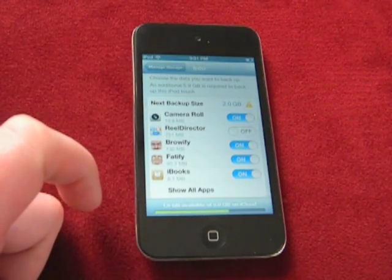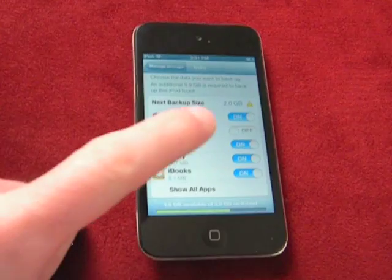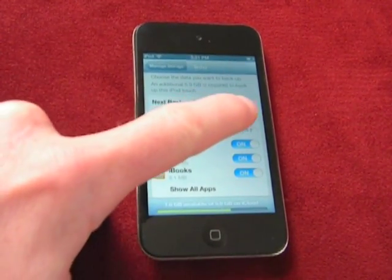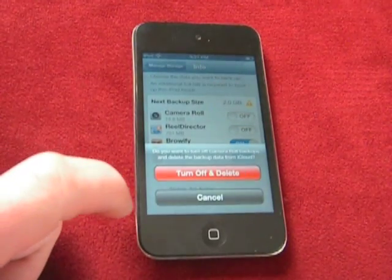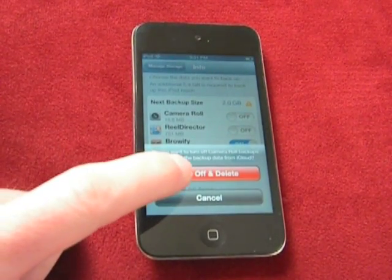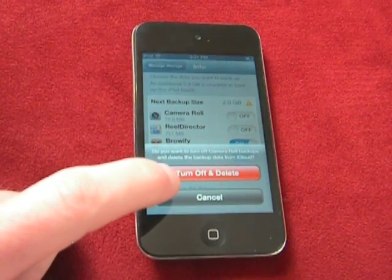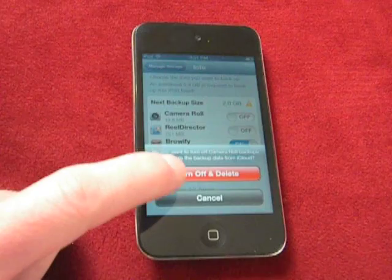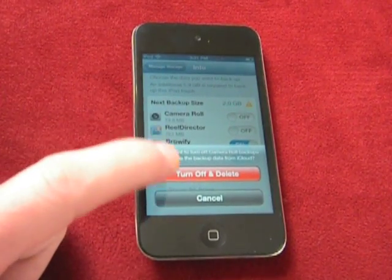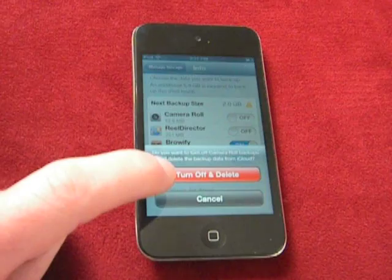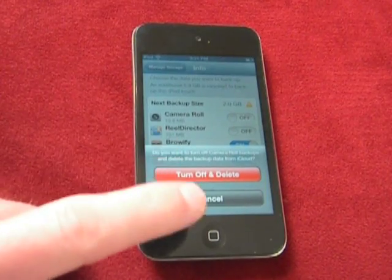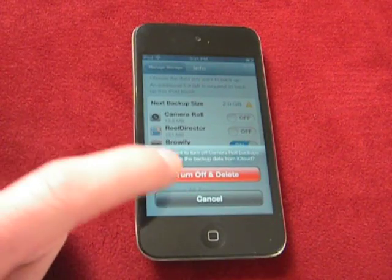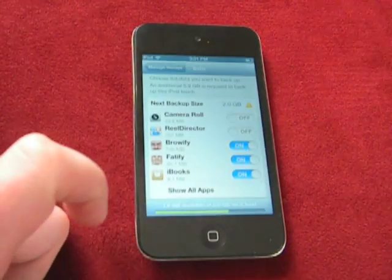It may not even be enough, though. So what you might have to do is actually start to turn off the Camera Roll, because I know there's a big backup there. Do you want to turn off and delete that? I should say that if I turn off and delete this, it's not going to delete the videos and photos on my iPod Touch — it's just going to delete the iCloud backup. I actually backup my iPod Touch using a cable to my home computer, so this is not going to be a problem if I turn off and delete that.